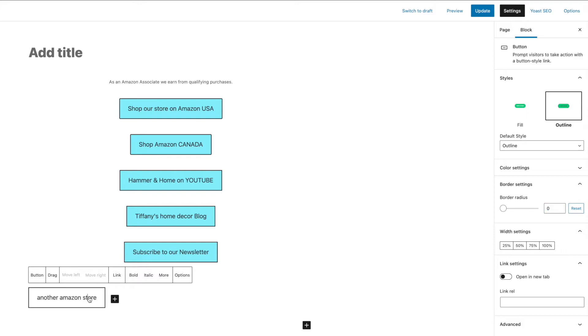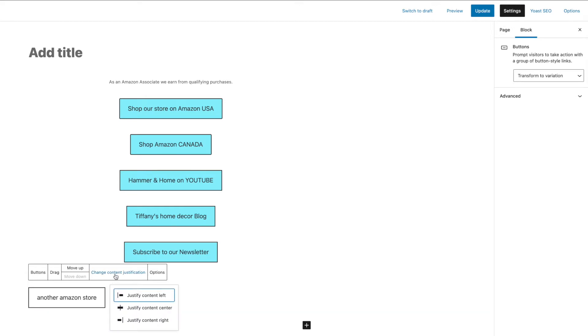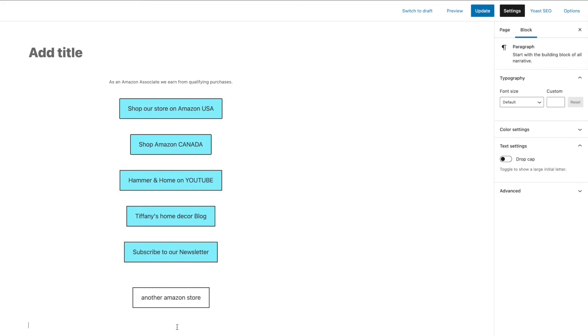I also want to have center alignment so it looks good on that tall skinny phone page. When I click out of it when it's finished that's when I've got the opportunity to change content justification. I choose center and it is done.